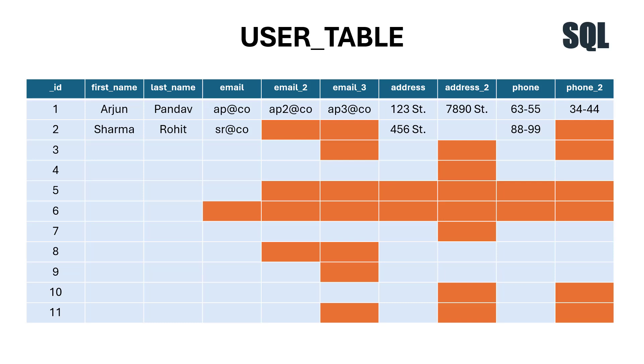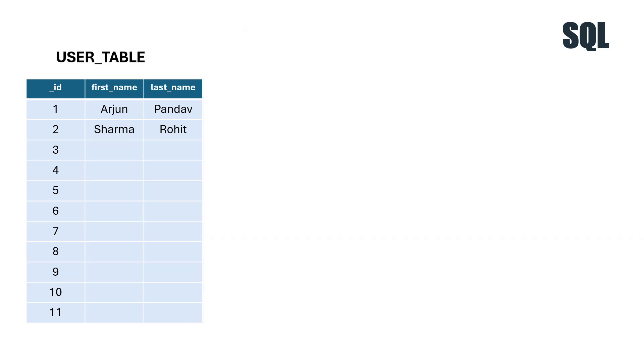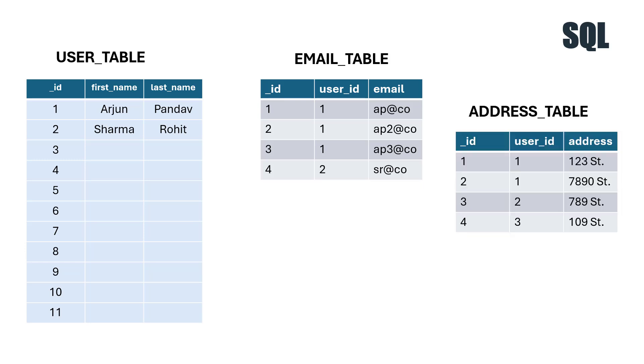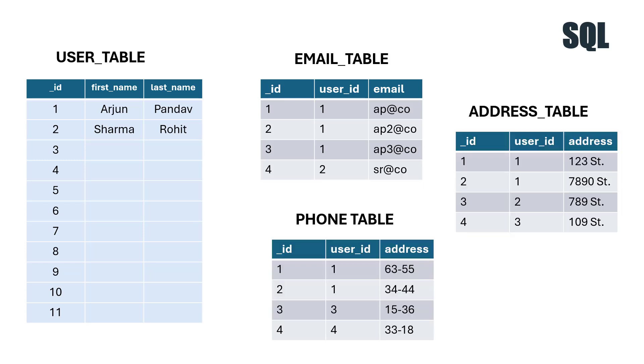To solve this problem, relational databases came into the picture. Instead of storing all information in one single user table, we can split the table into multiple tables. We define a user table with ID, first name, and last name, and have separate tables for email, address, and phone number.